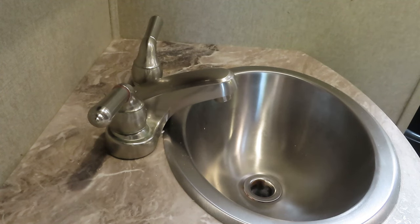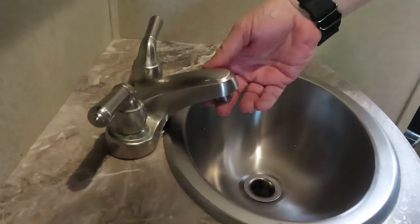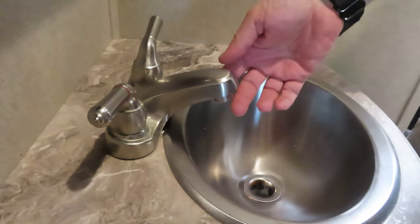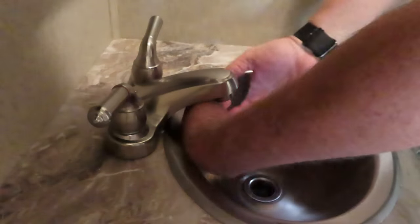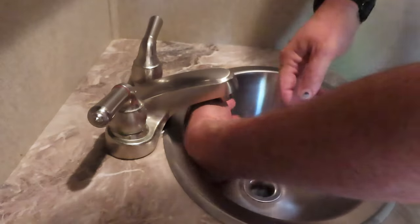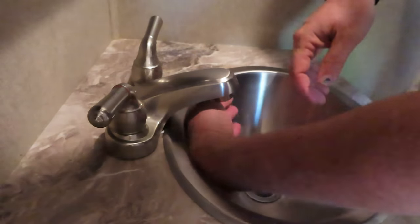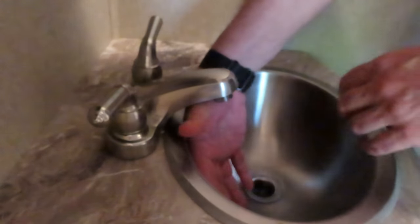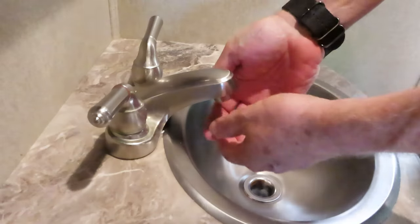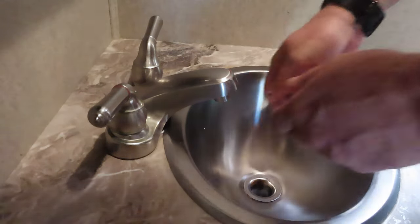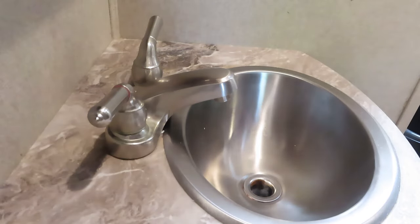All right, anybody that has one of these knows how frustrating this is. The water is not on now because I'm getting ready to change this faucet, but you want to wash your hands, you can't even get your hands under there. Even against the back of the sink you can barely get it under the faucet. So we're going to fix that today.